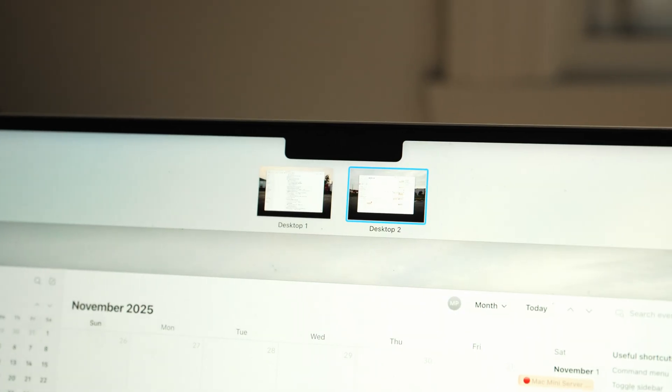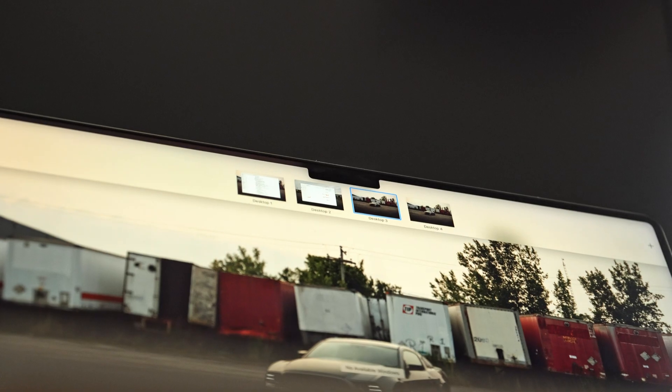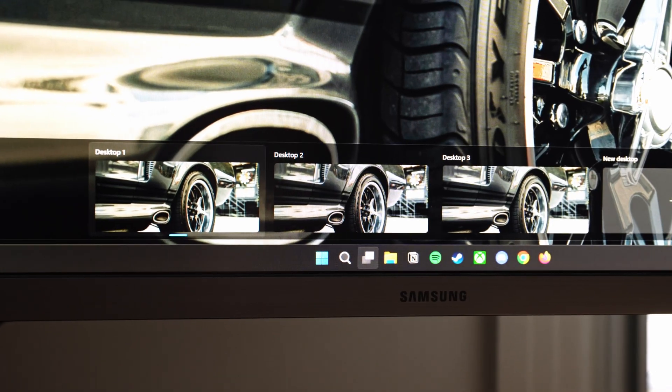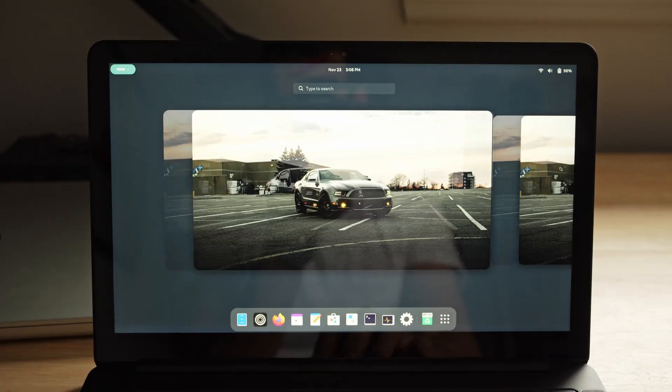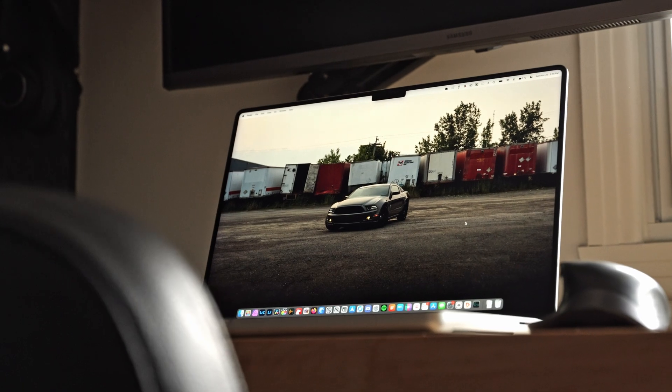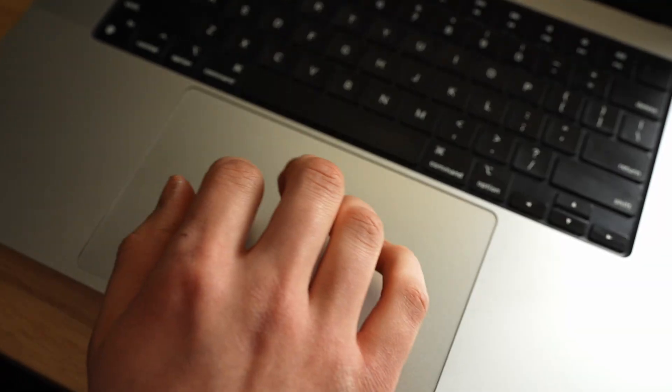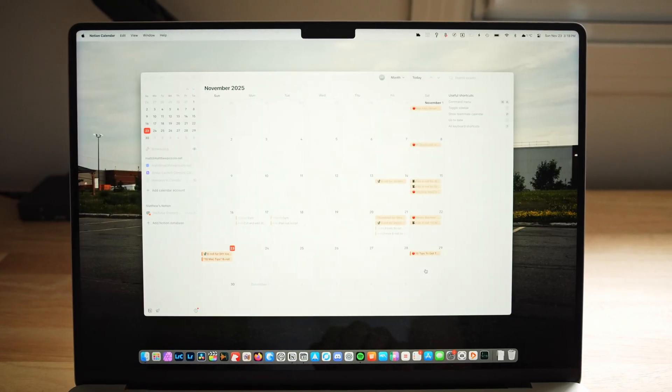Up next is to seriously utilize virtual desktops — this is something I was late to the game with. Virtual desktops has been a feature in macOS for a while now, and Windows and Linux have it as well. These are kind of commonplace in OSes nowadays. If you have a MacBook though, the feature is way better because all you've got to do is swipe with your fingers and you're on your next desktop.